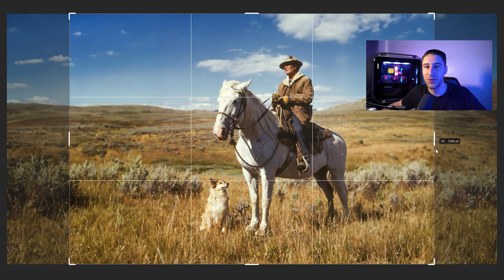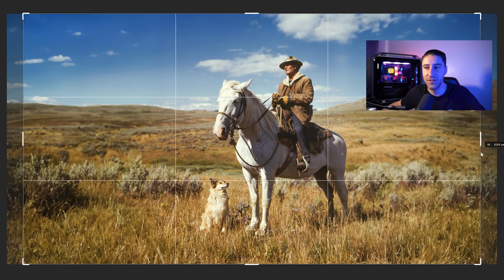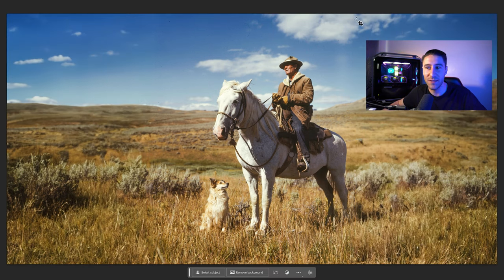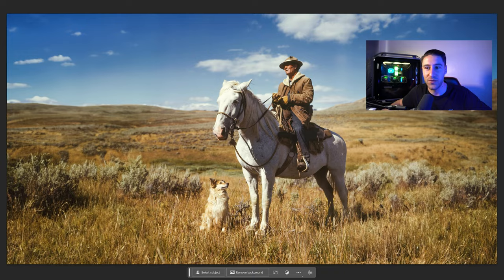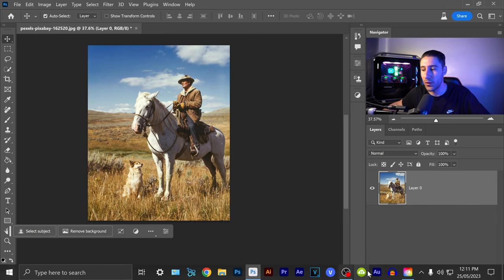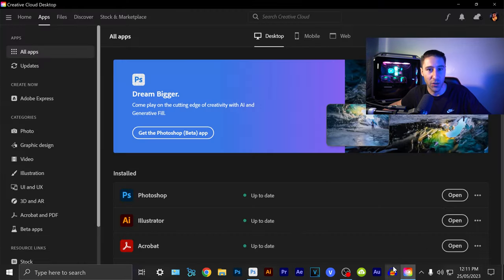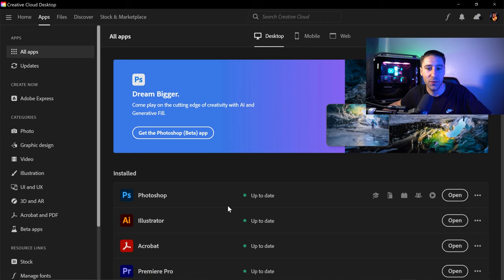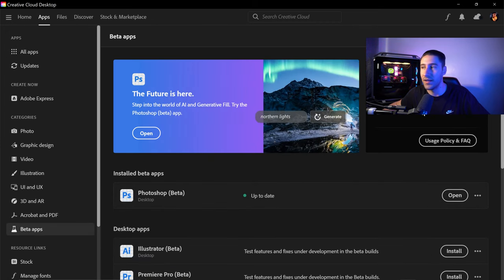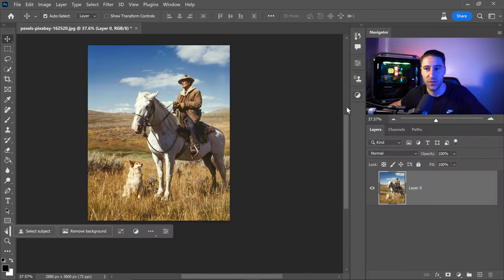I'm going to show you how to use the new generative fill in Photoshop to expand any photo. This is currently in the beta version, so you'll need to go into Adobe Creative Cloud, go down to Beta Apps, and install Photoshop Beta to use this feature.